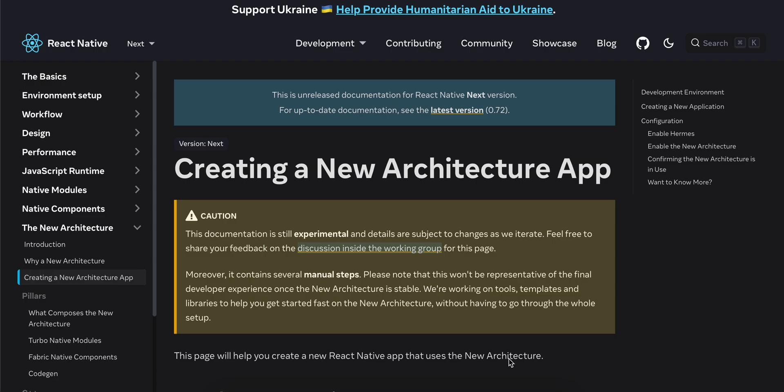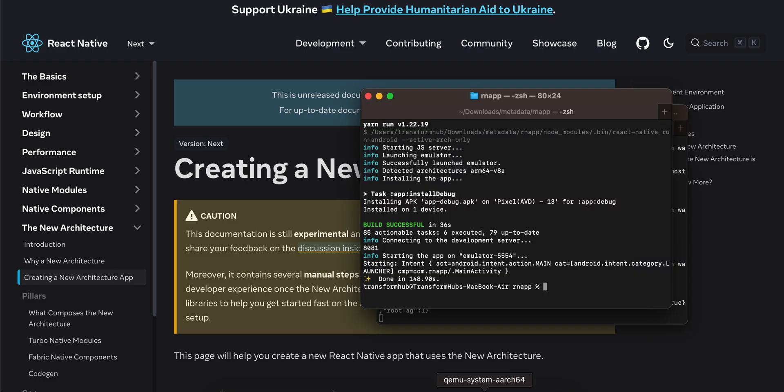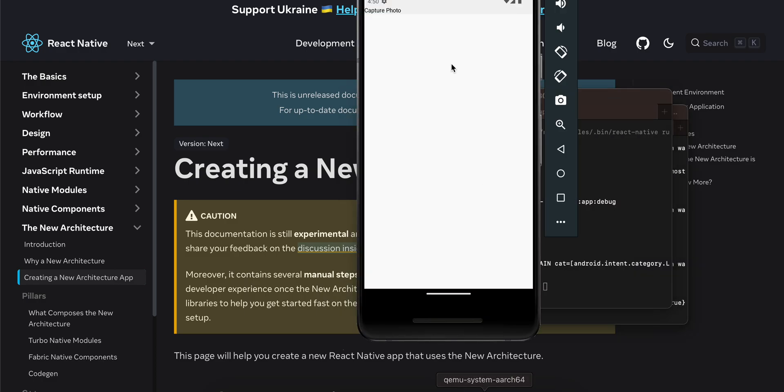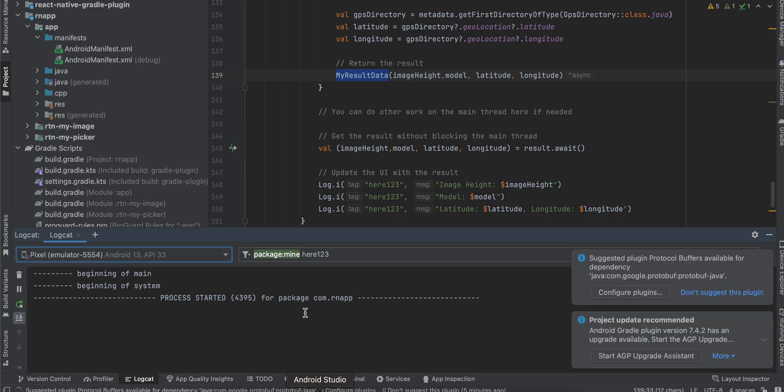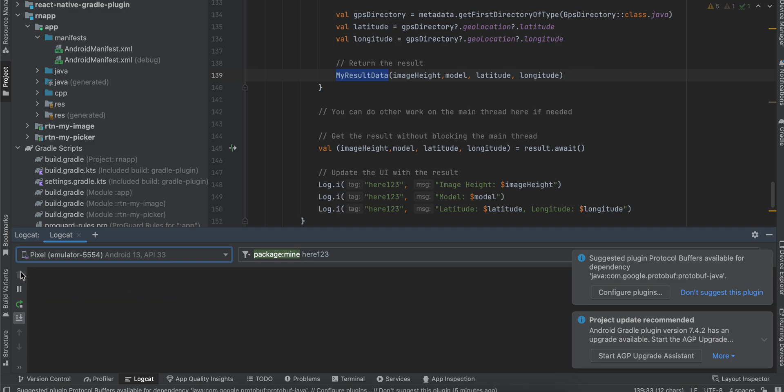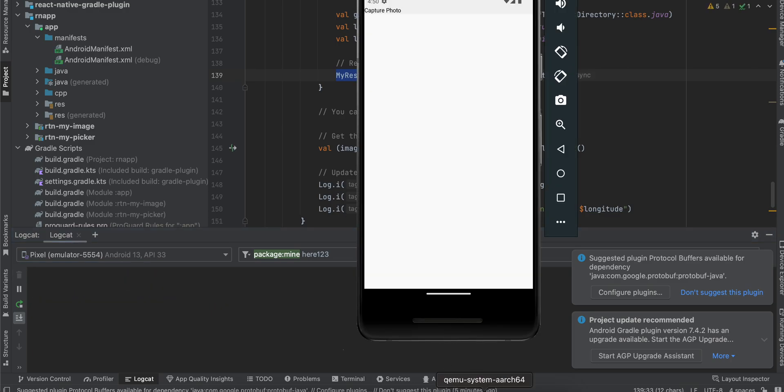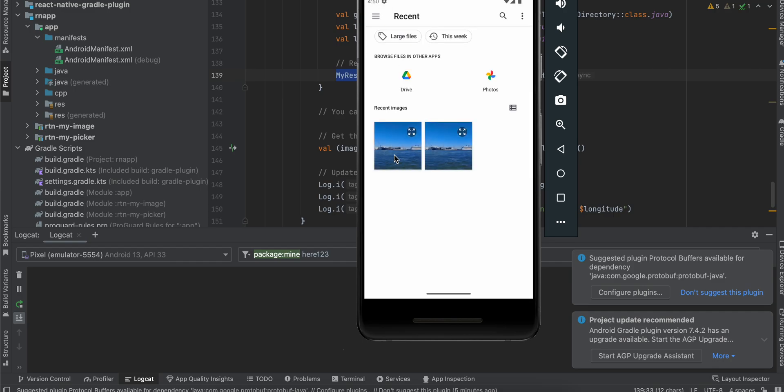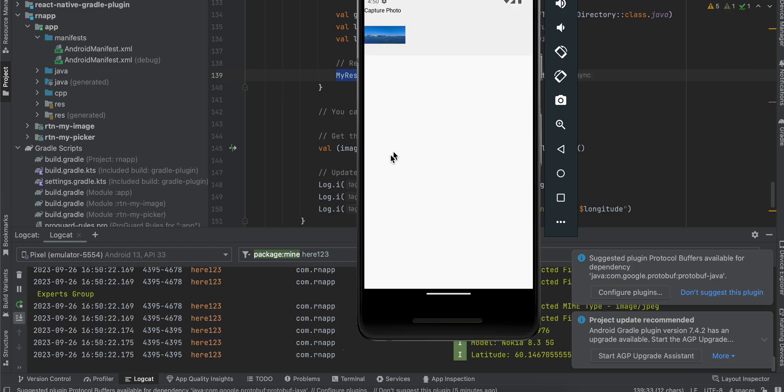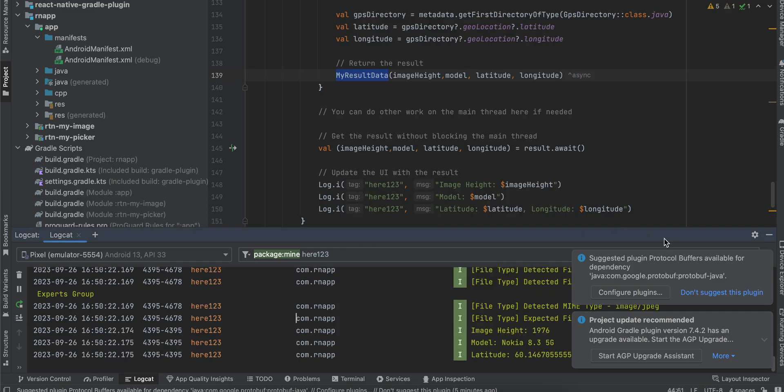Let's get started. Firstly I will show you a demo for Android. I will click on capture photo and it will open the photo picker. I will pick an image.